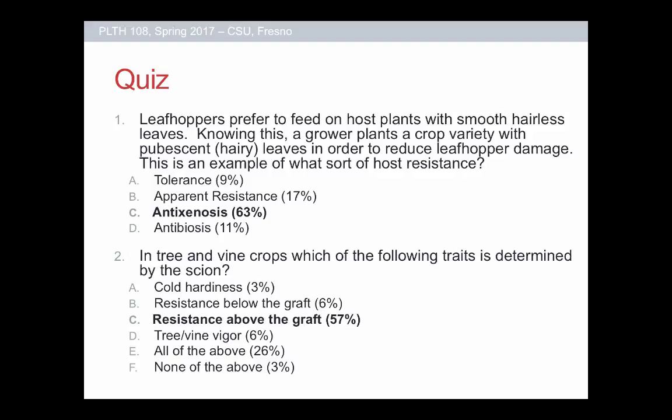The scion can really only determine the resistance that is above the graft, because the scion is just the tissue above that graft — it doesn't determine what's going on in the rootstock. So you can't say resistance below the graft. It often has very little to nothing to do with vigor or cold hardiness. So we're looking for C on that one. The paragraph transitions very quickly to speak about the rootstock, and all of the other options refer to the rootstock.